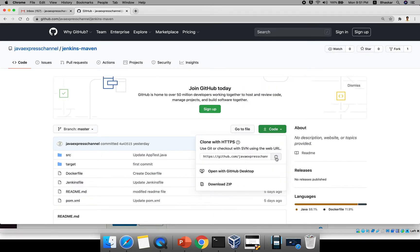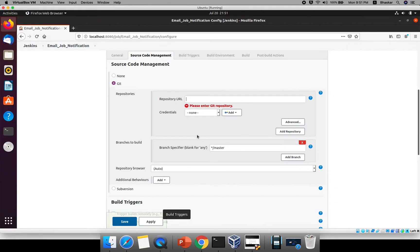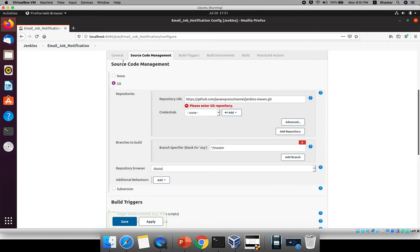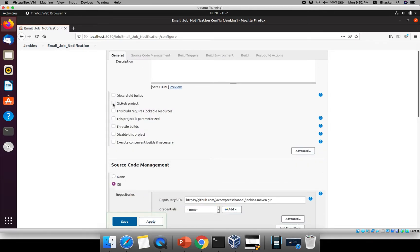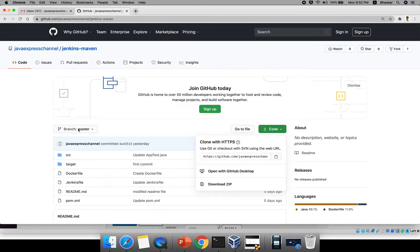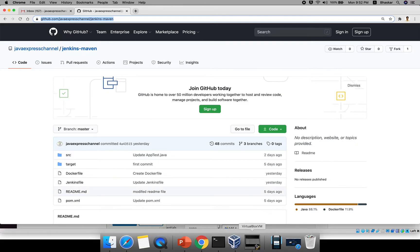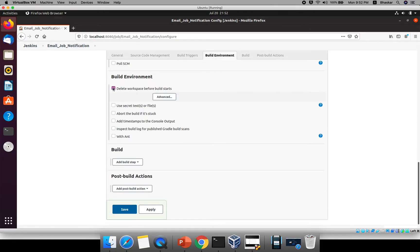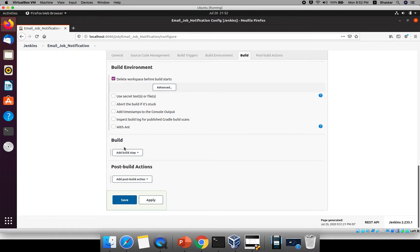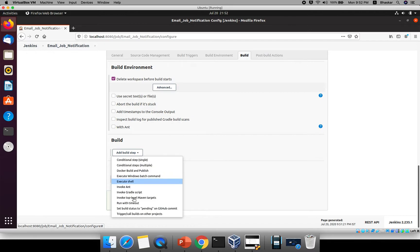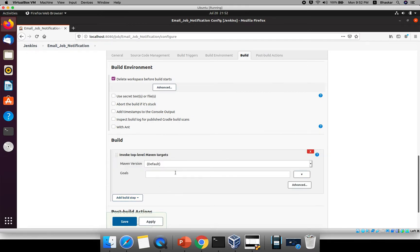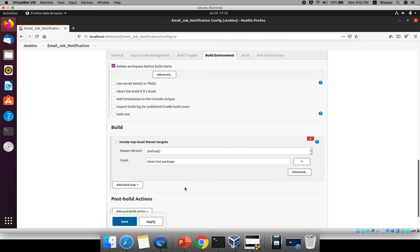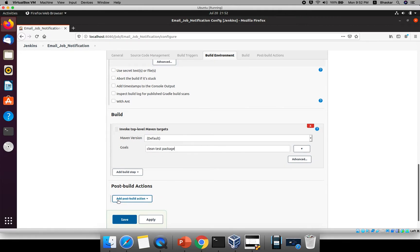Copy the repository URL and paste it here. Under the General category, provide your GitHub project URL as well. For the build environment, check 'Delete workspace before build starts'. Under the build step, add top-level Maven targets. I'll add 'clean', then 'test', then 'deploy' or 'package'. I'll use package for this job.